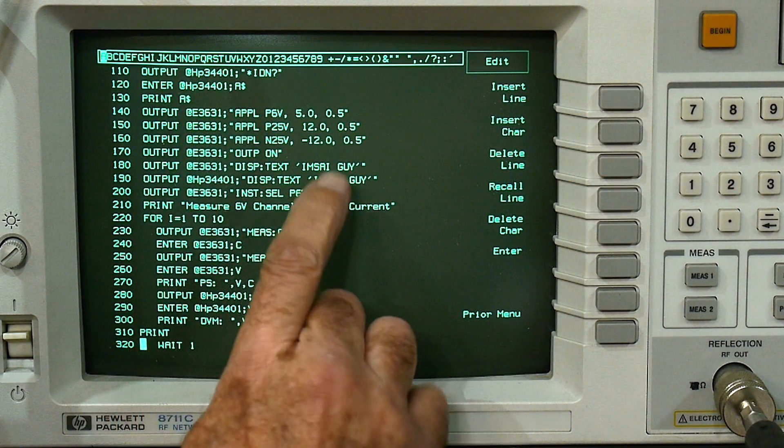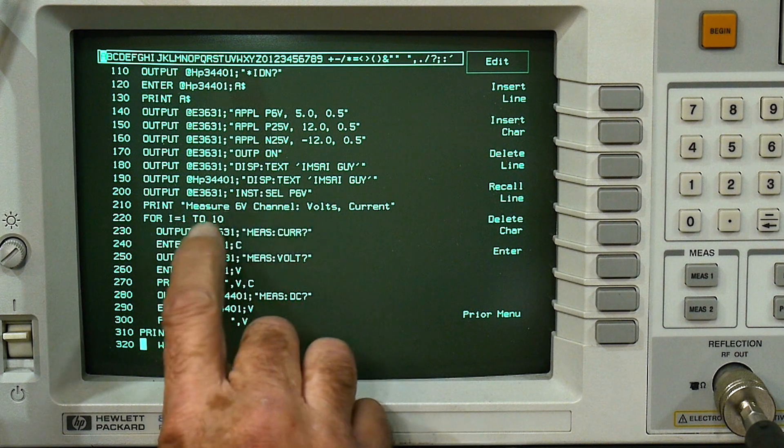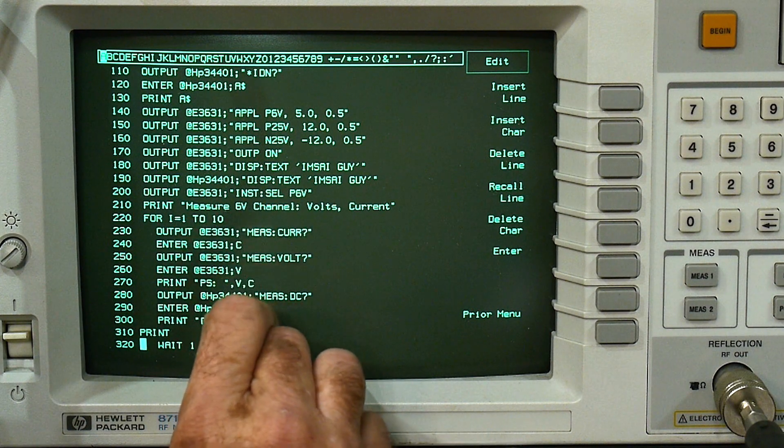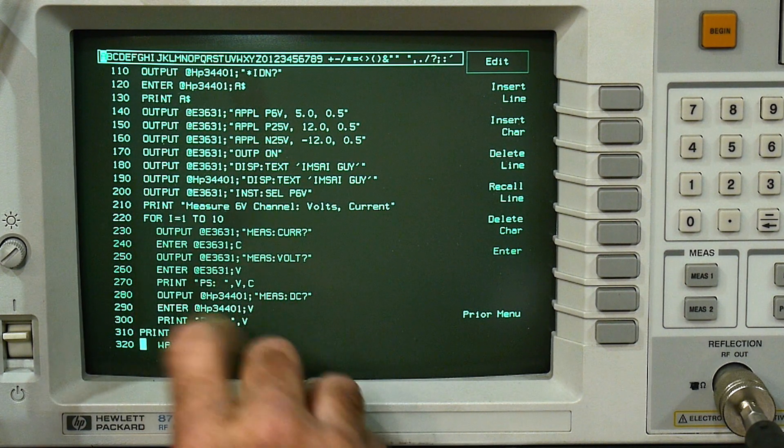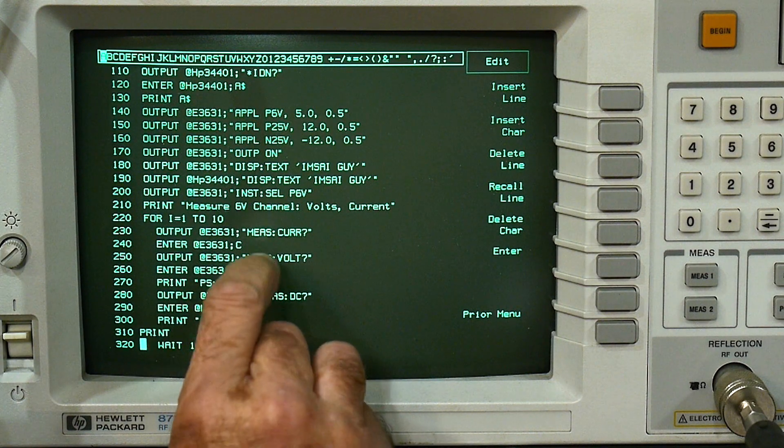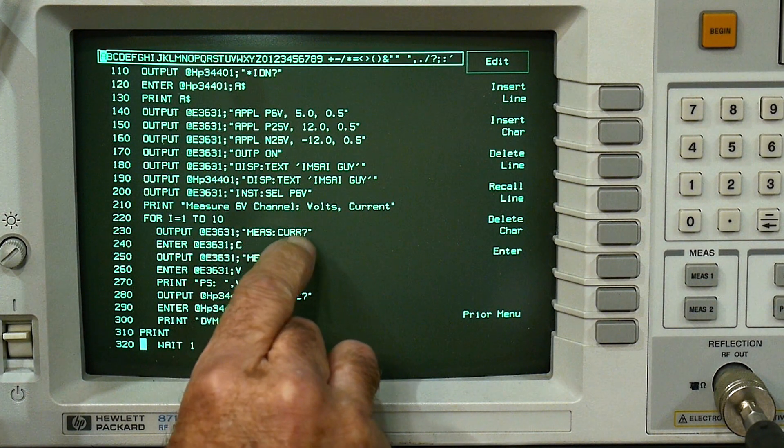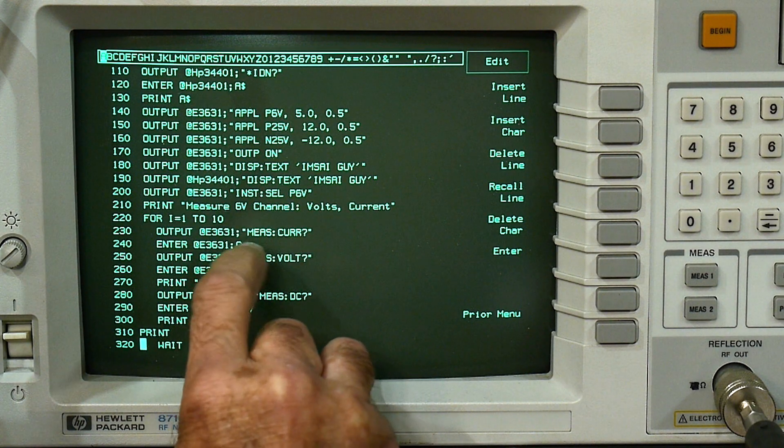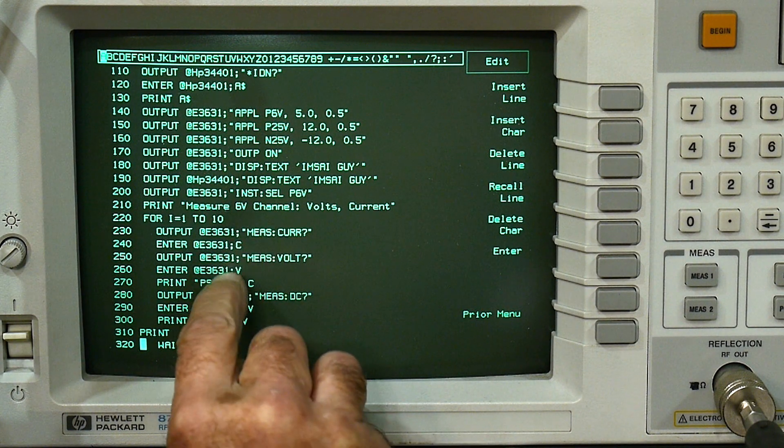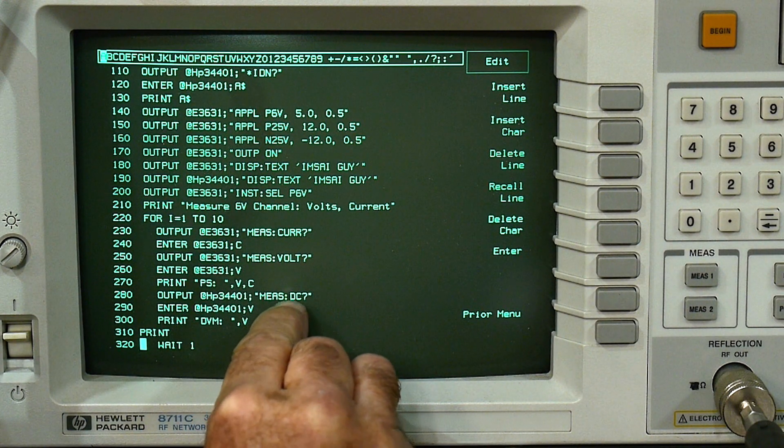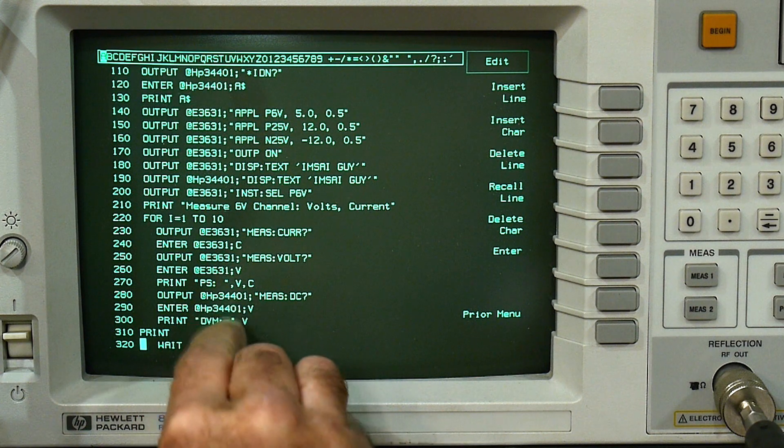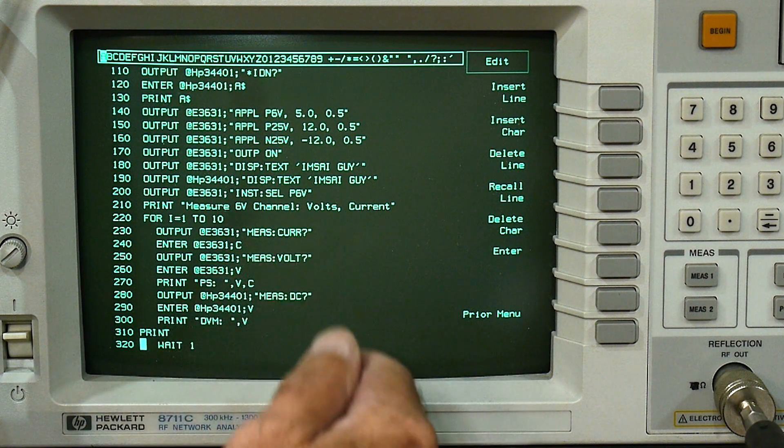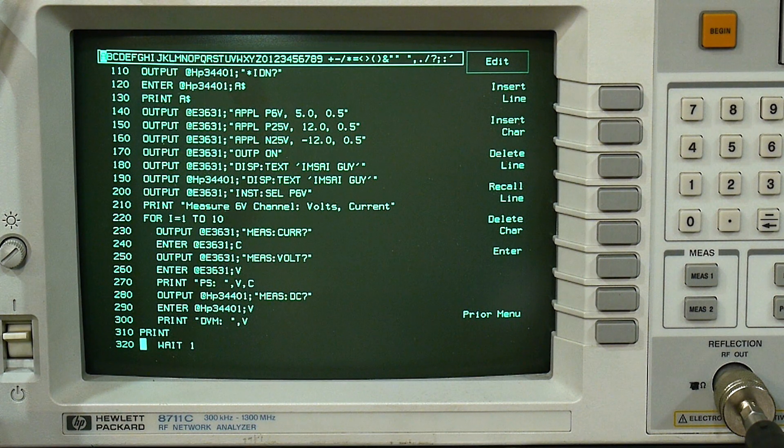So we've done our splash screens. And then we are going to have a loop here. And we're going to say what's the current the power supply is currently at? And then what's the DC voltage measurement that the multimeter has? And we're going to print those things out.